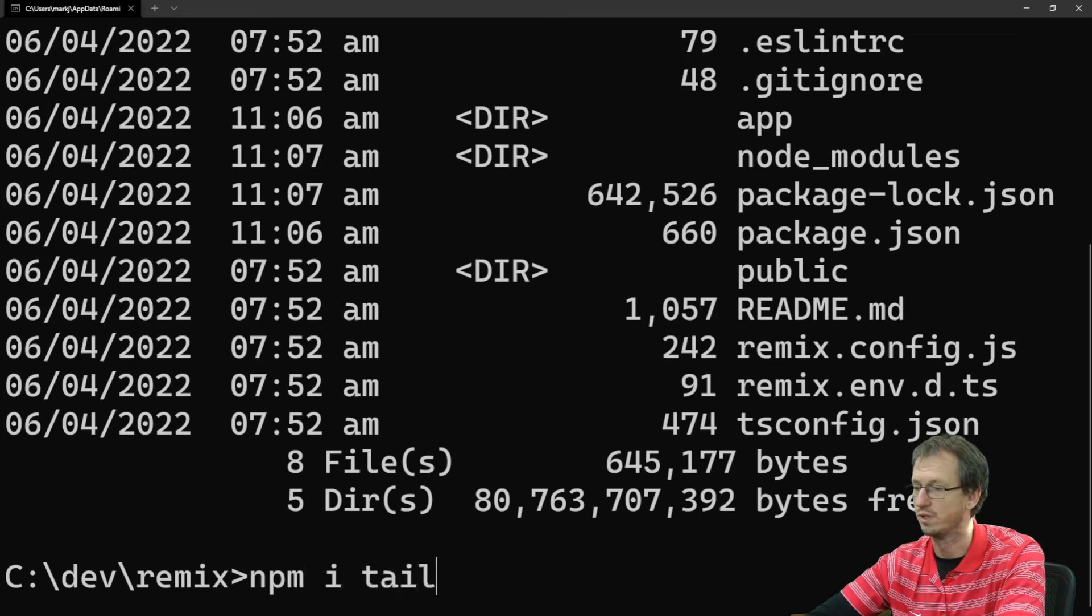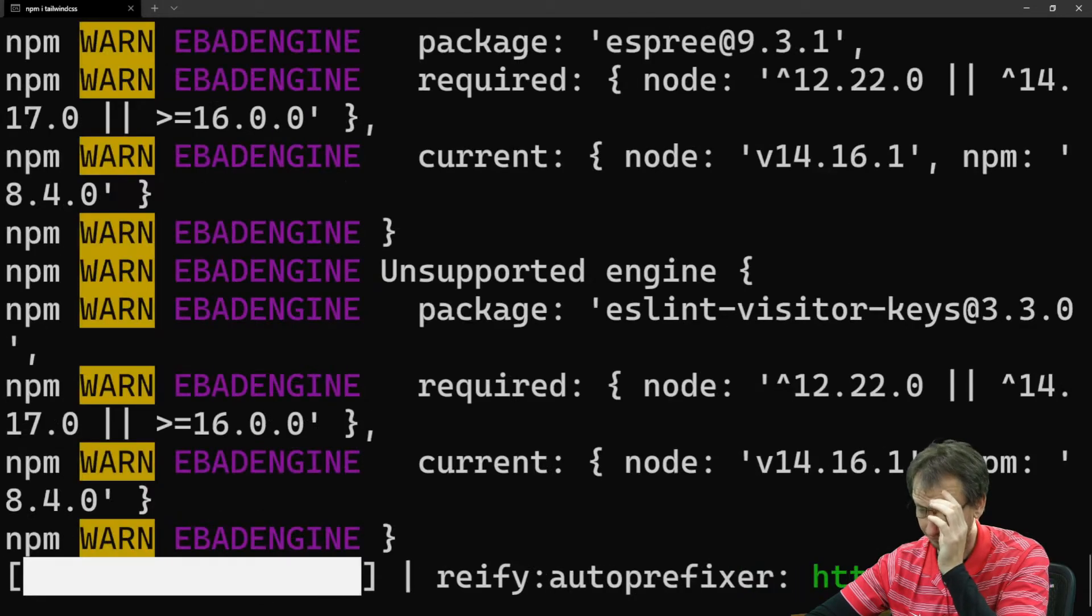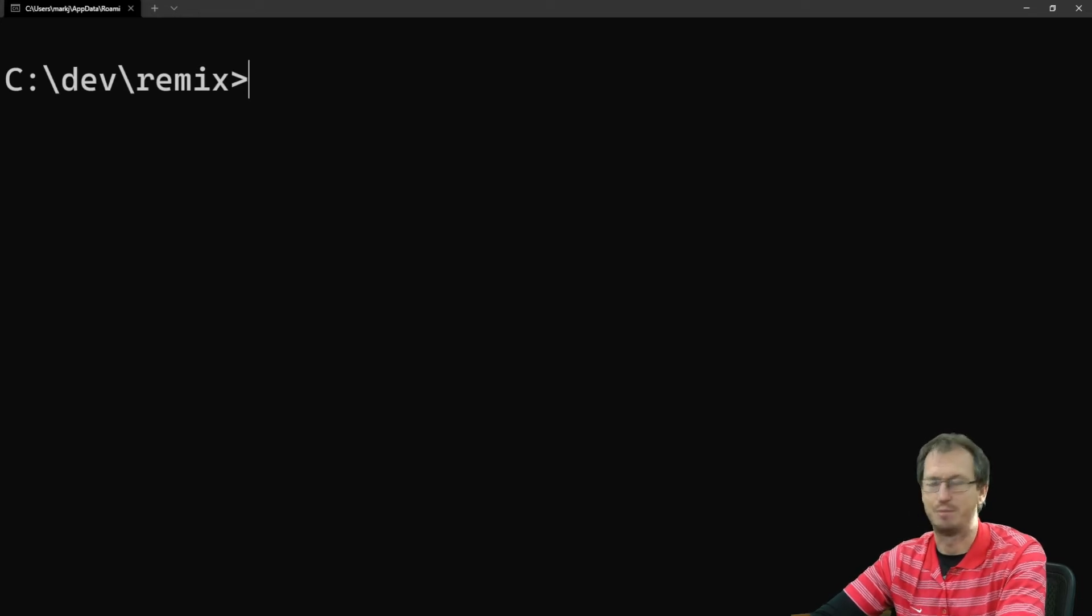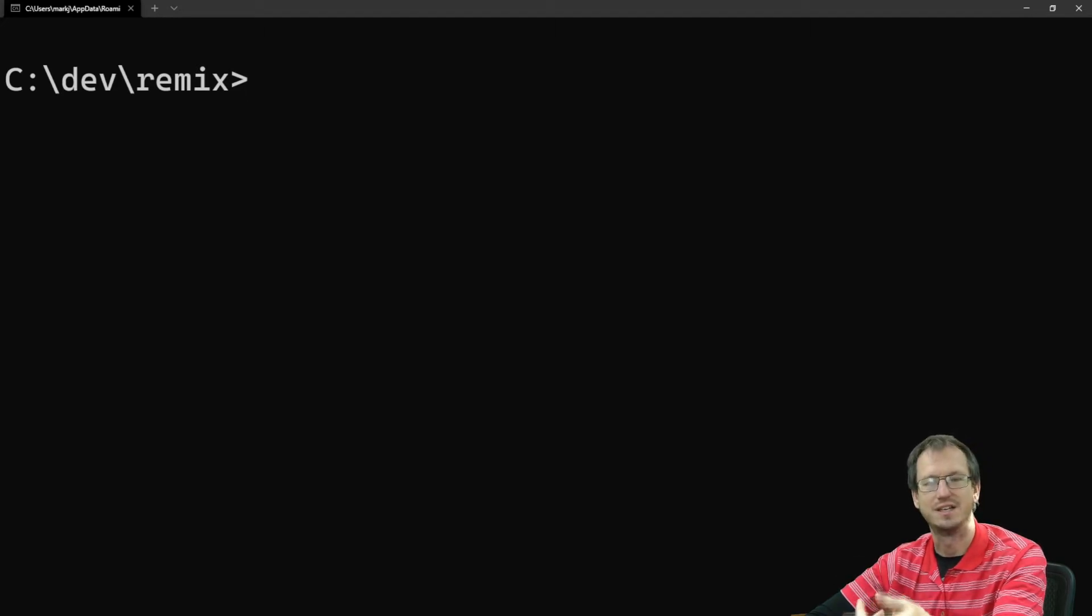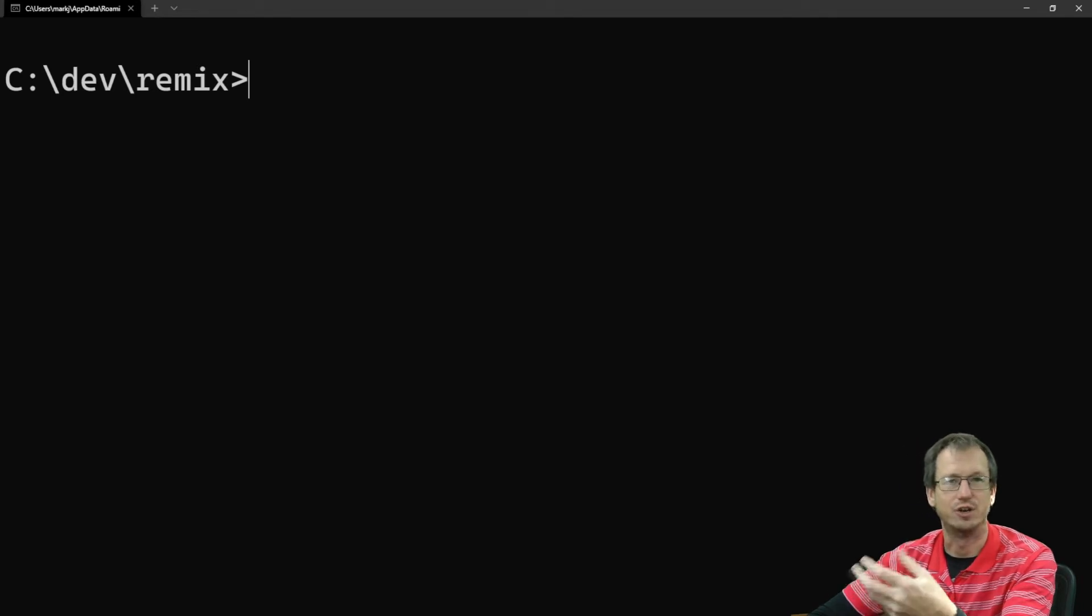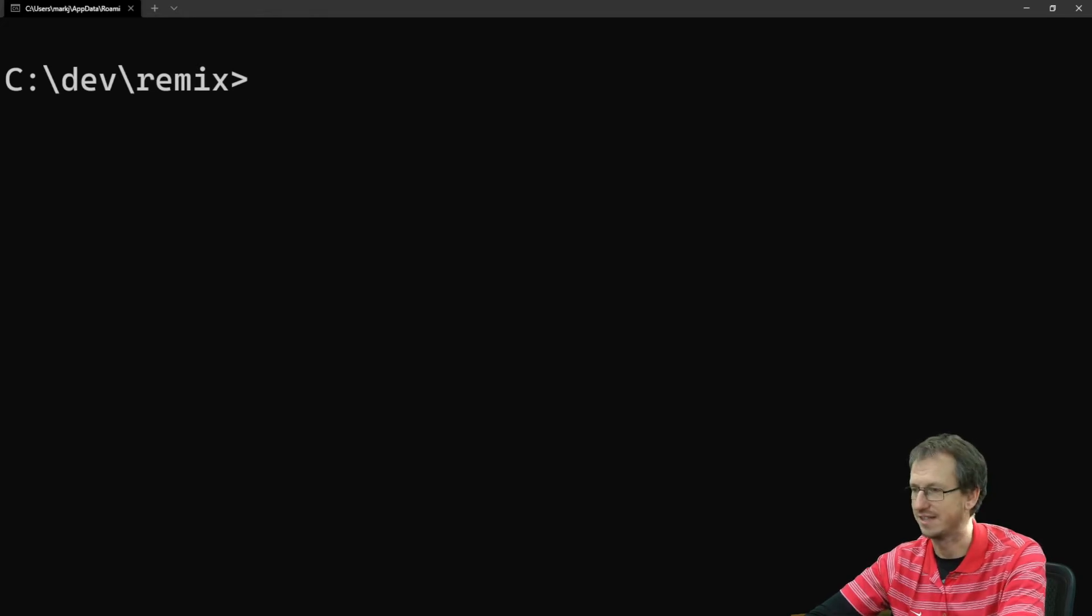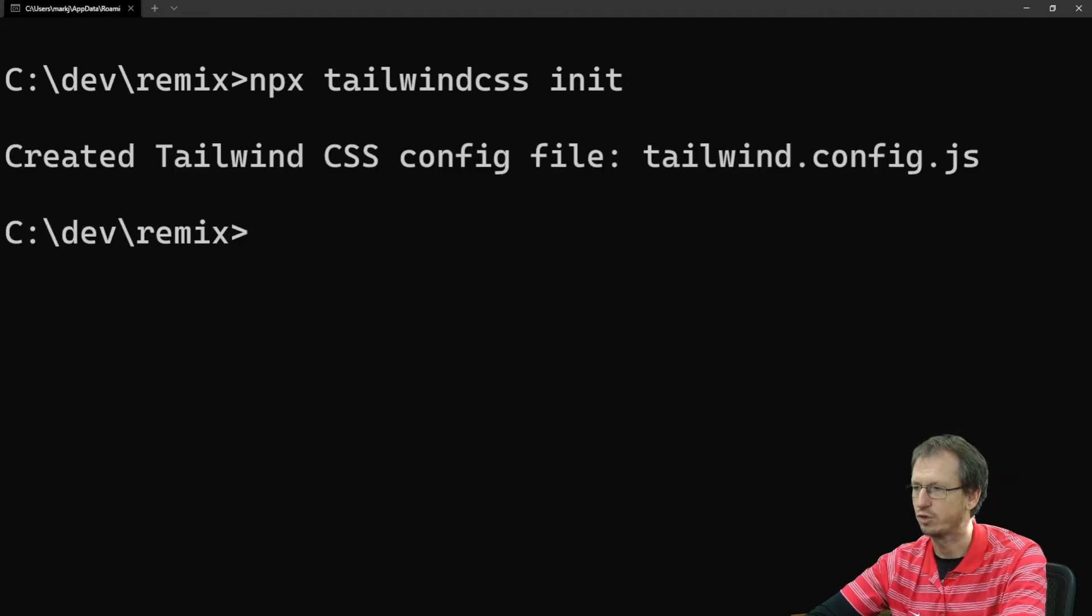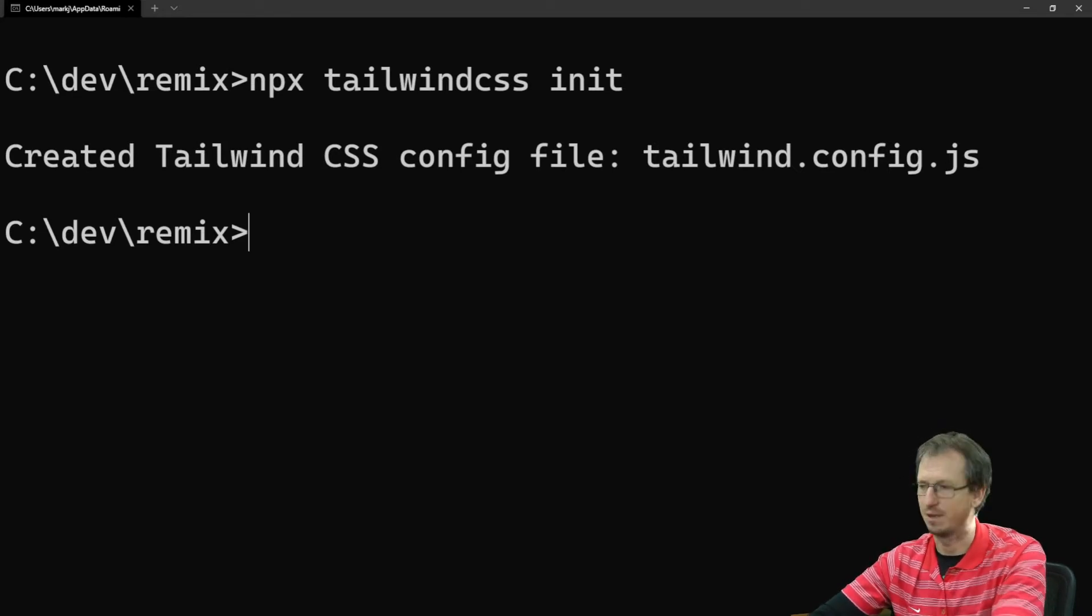So let's do an npm install Tailwind CSS as a dev dependency. Okay, now to set up Tailwind in any app, we're basically going to need to create the Tailwind config file and then we need to be able to kick off Tailwind, giving it the input file and tell it where to put its output file. So let's do an npx tailwindcss init. So that will create our config file, tailwind.config.js.